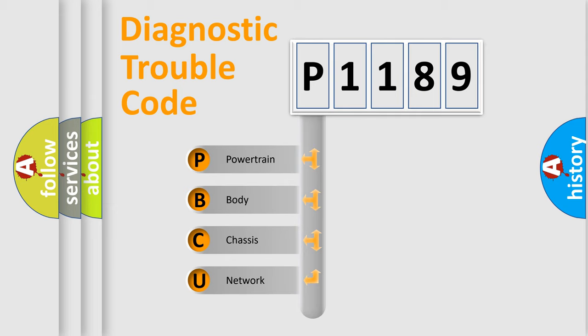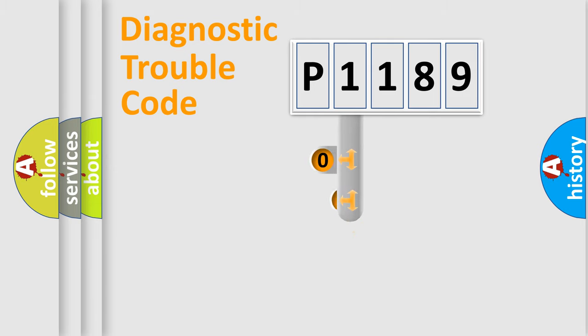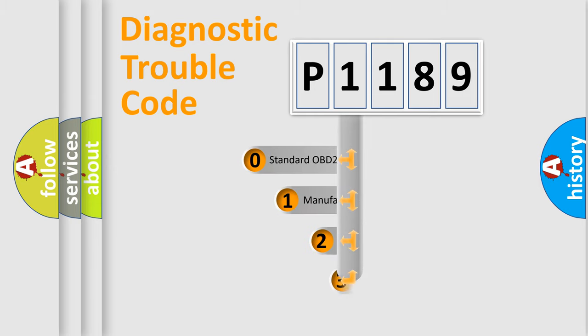We divide the electric system of automobile into four basic units: Powertrain, body, chassis, network. This distribution is defined in the first character code.